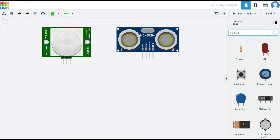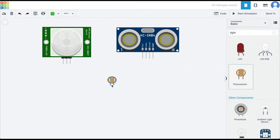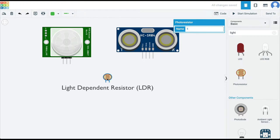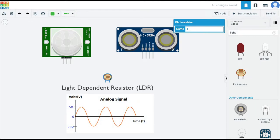However, when we come to components which are analog, for example this light dependent resistor — LDR, also called a photoresistor — this LDR is an analog device. It doesn't generate a zero or one, high or low, on or off discrete signal. Instead, as the light falling on it changes, the resistance of this component changes. But it is a continuous signal, not a discrete on or off signal.